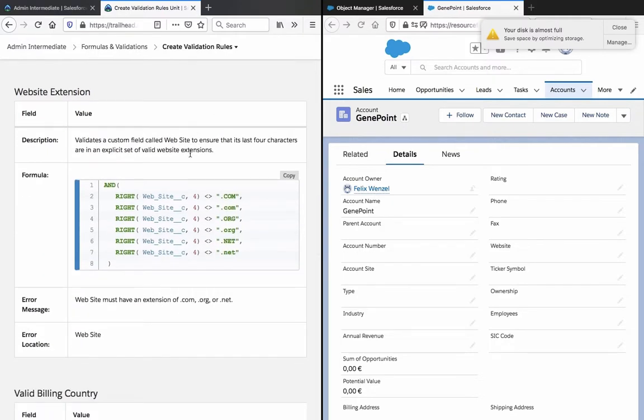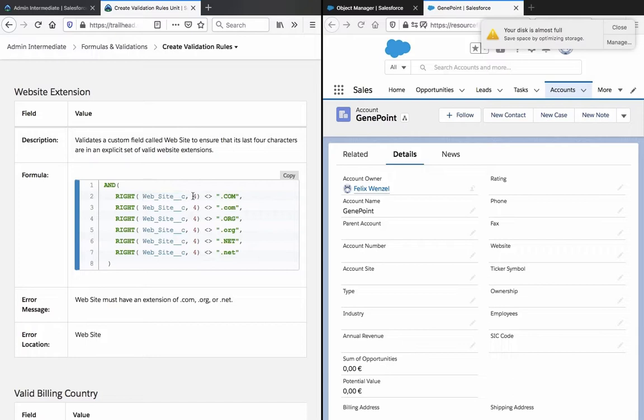Website extension - validates a custom field called website to ensure that its last four characters end in an explicit set of valid website extensions. Website, so this is like the custom fields. So if you add a comma and then a number, it apparently refers to the last four characters.